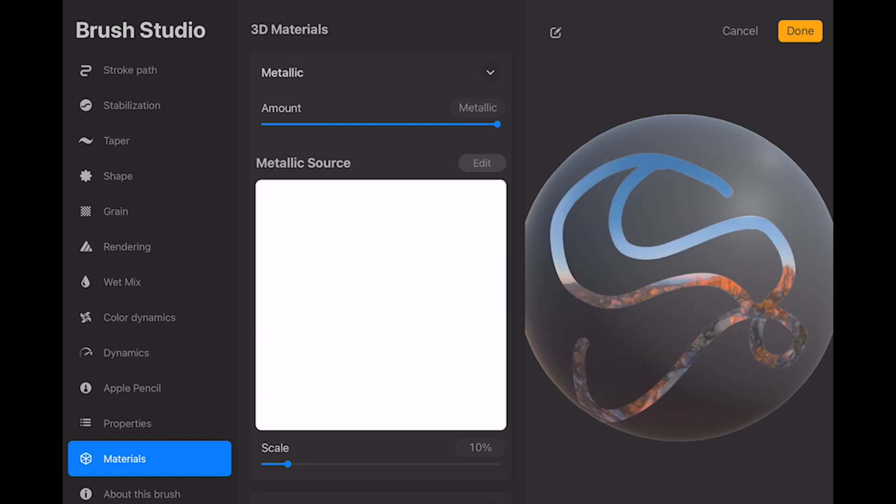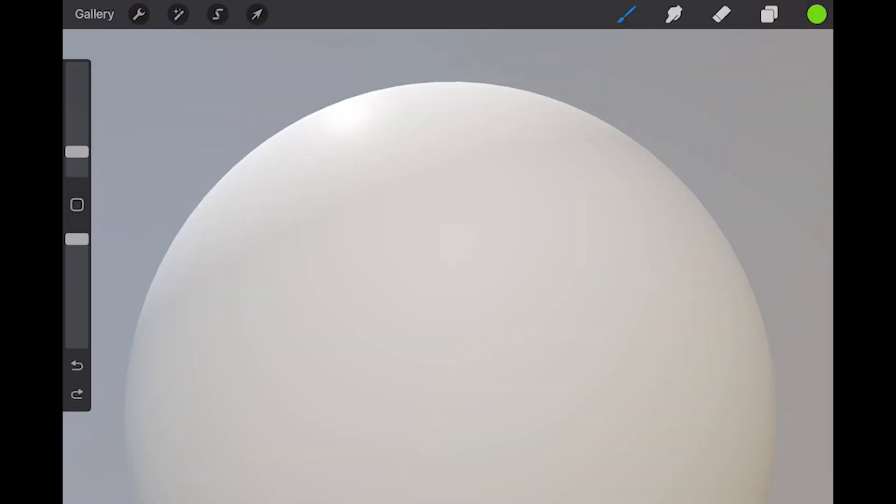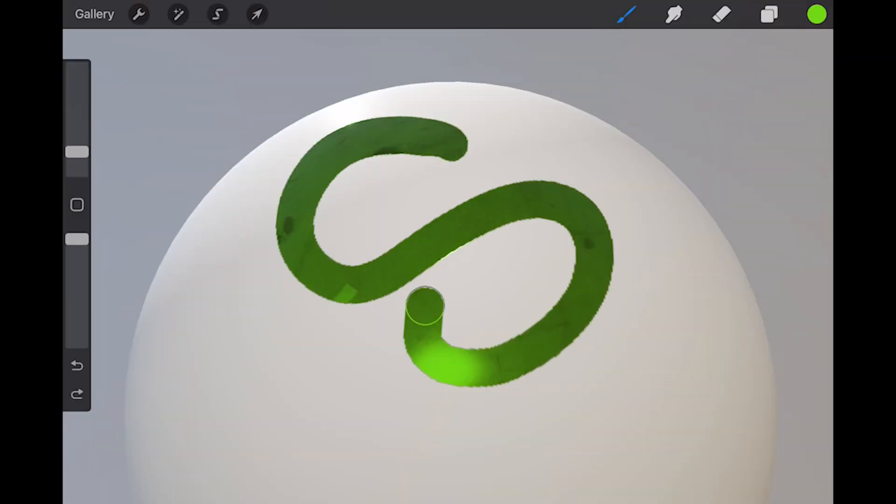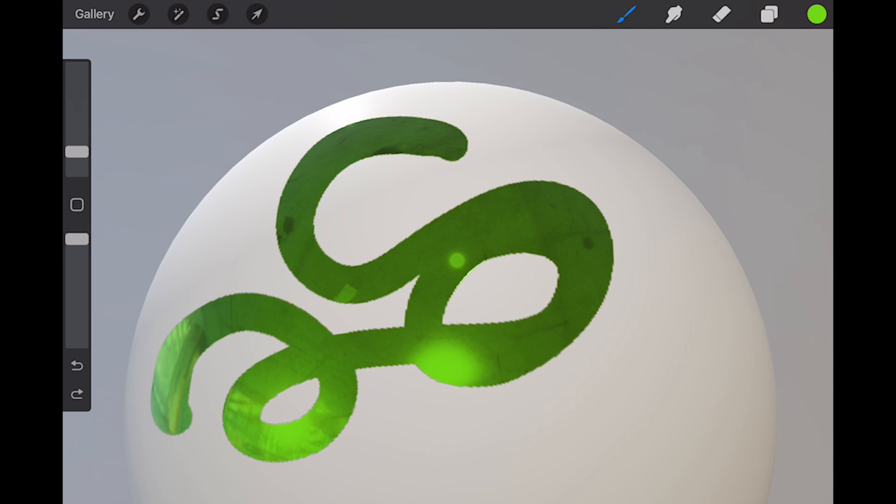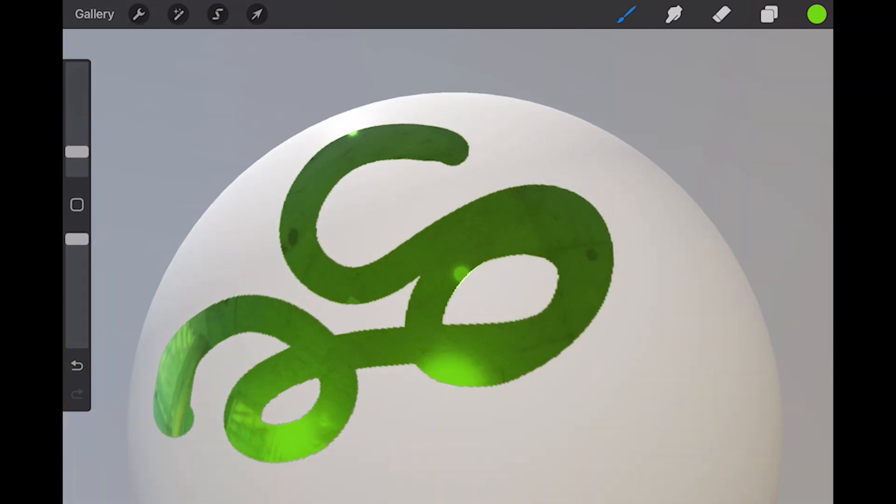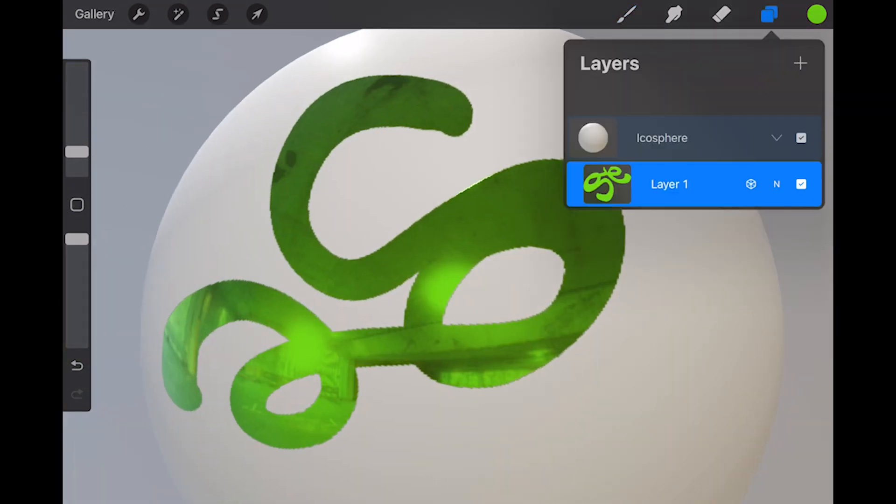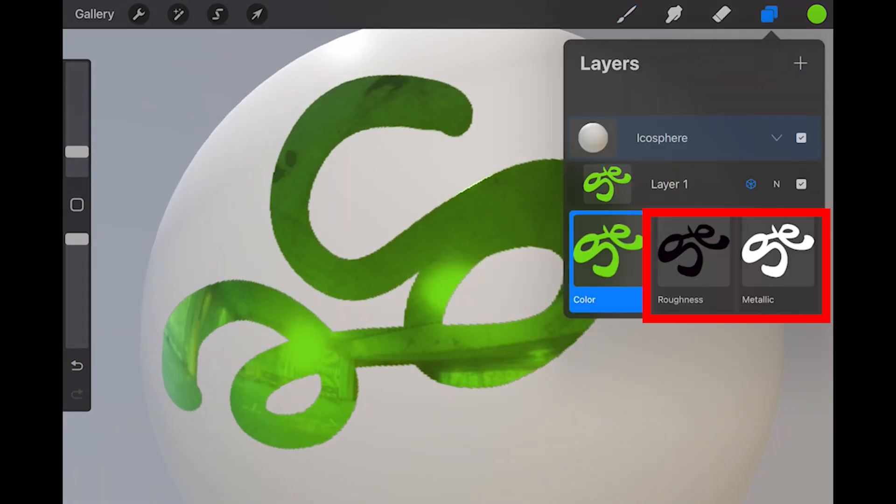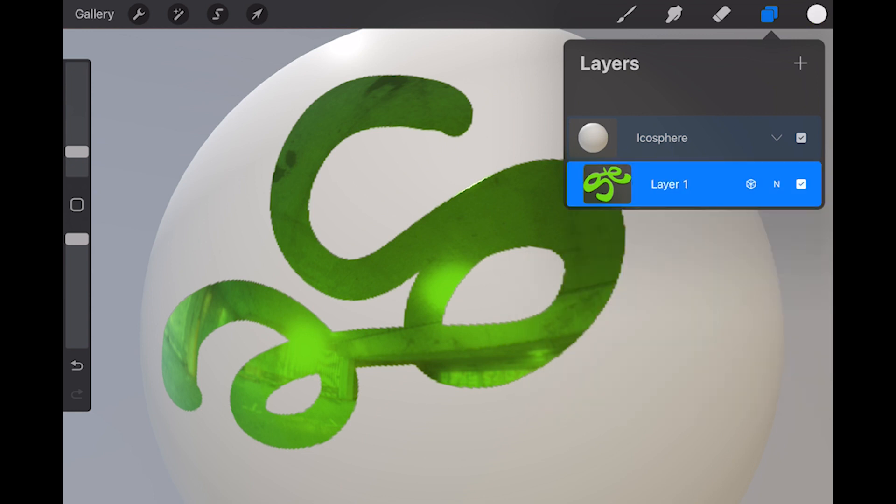When I change these settings and paint on the layer directly, the appropriate metallic and roughness values come along with the color. So if I chose a metallic or roughness value that isn't all black or all white, you'll see that it comes in at the appropriate gray level.